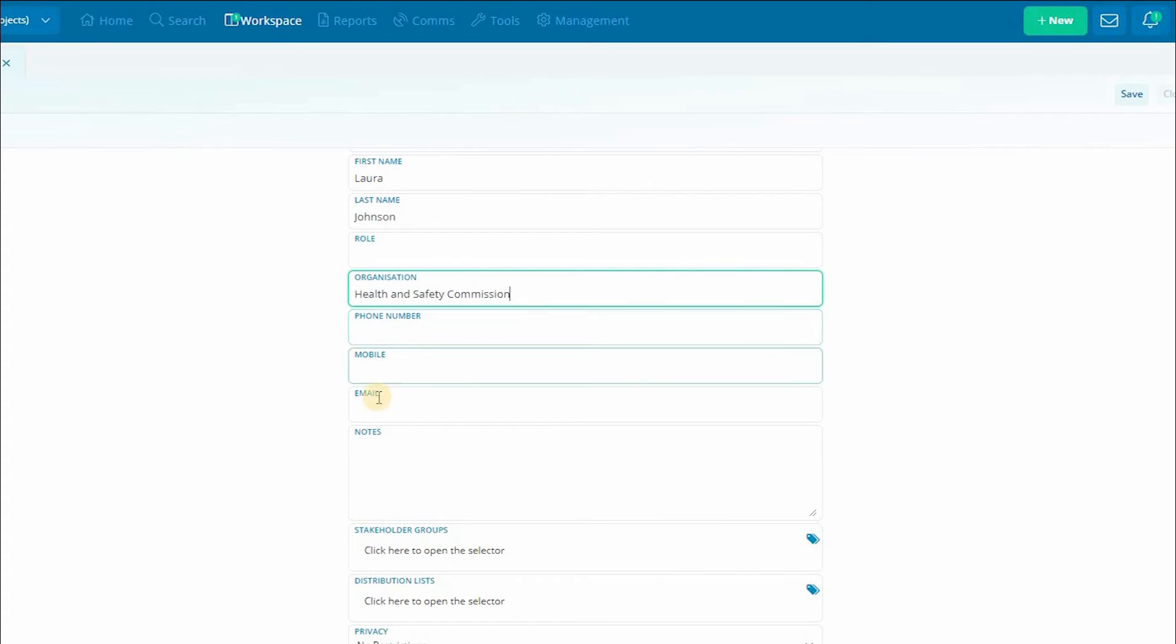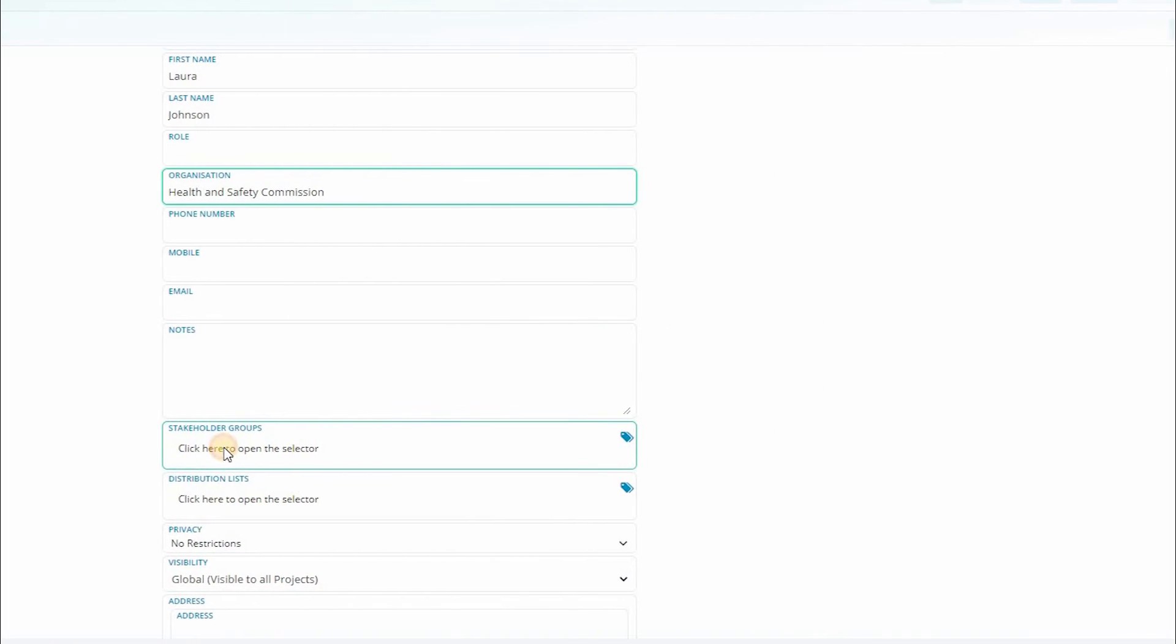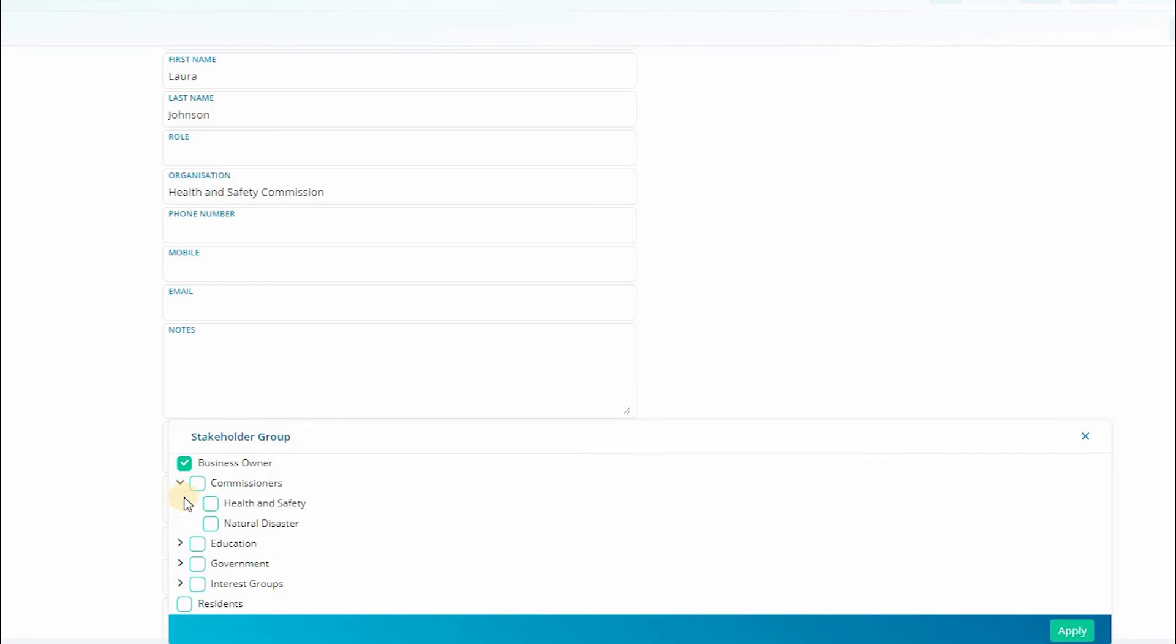After adding the basic details there are a few other classifications that are beneficial to have entered. Because CM4 is a customizable system this means that your classifications will look different to what you can see here.